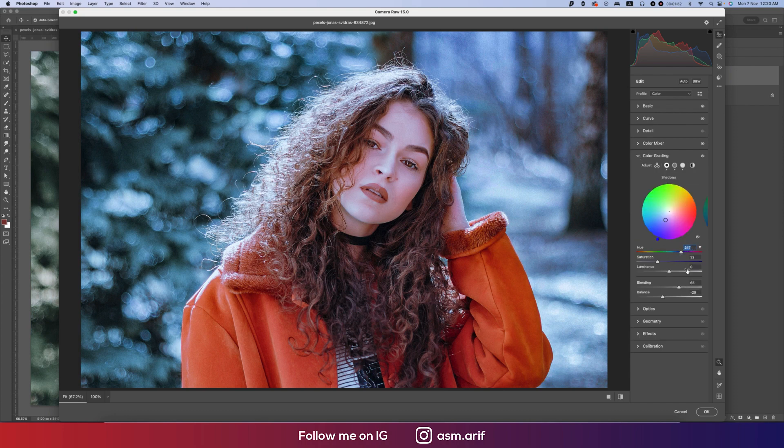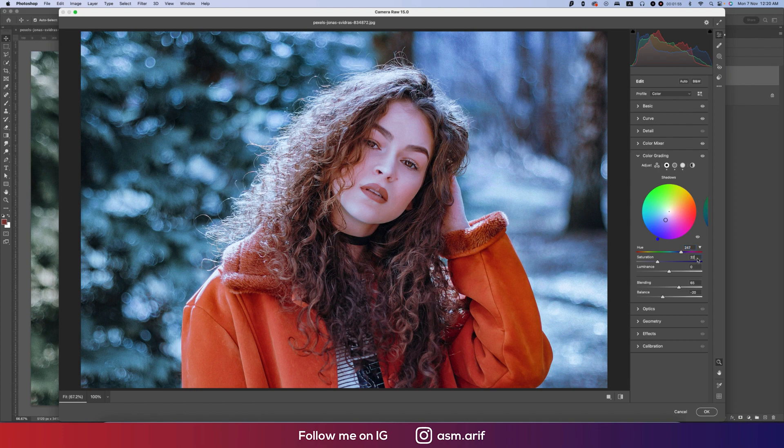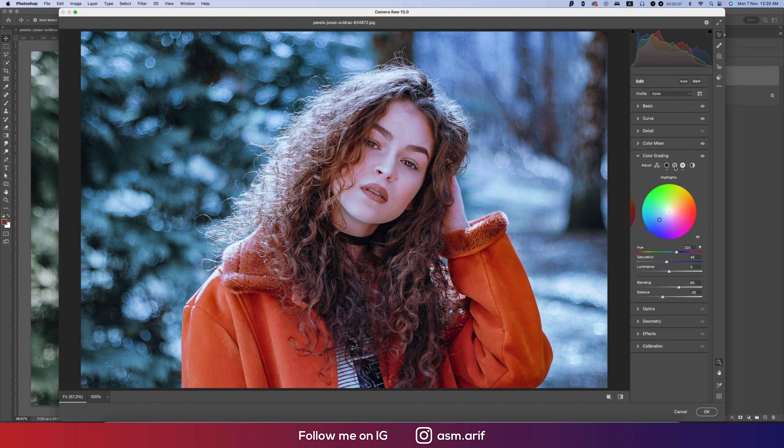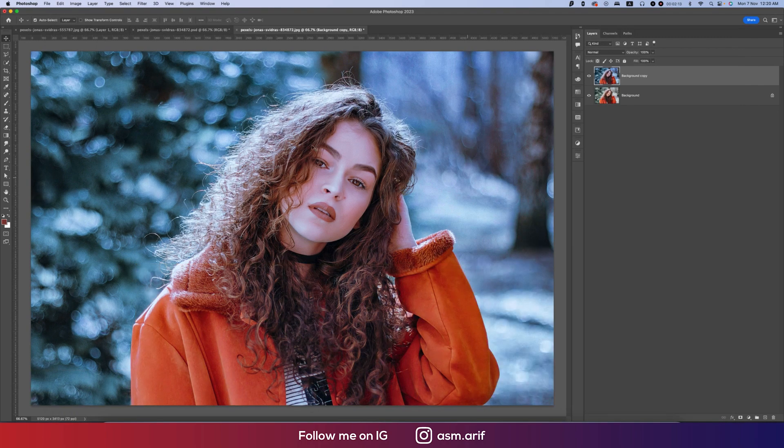The mid-tone color code is 230 and the saturation is 65. The highlight is 220 and the saturation 46. Hit OK. After applying the effect, we'll do something.